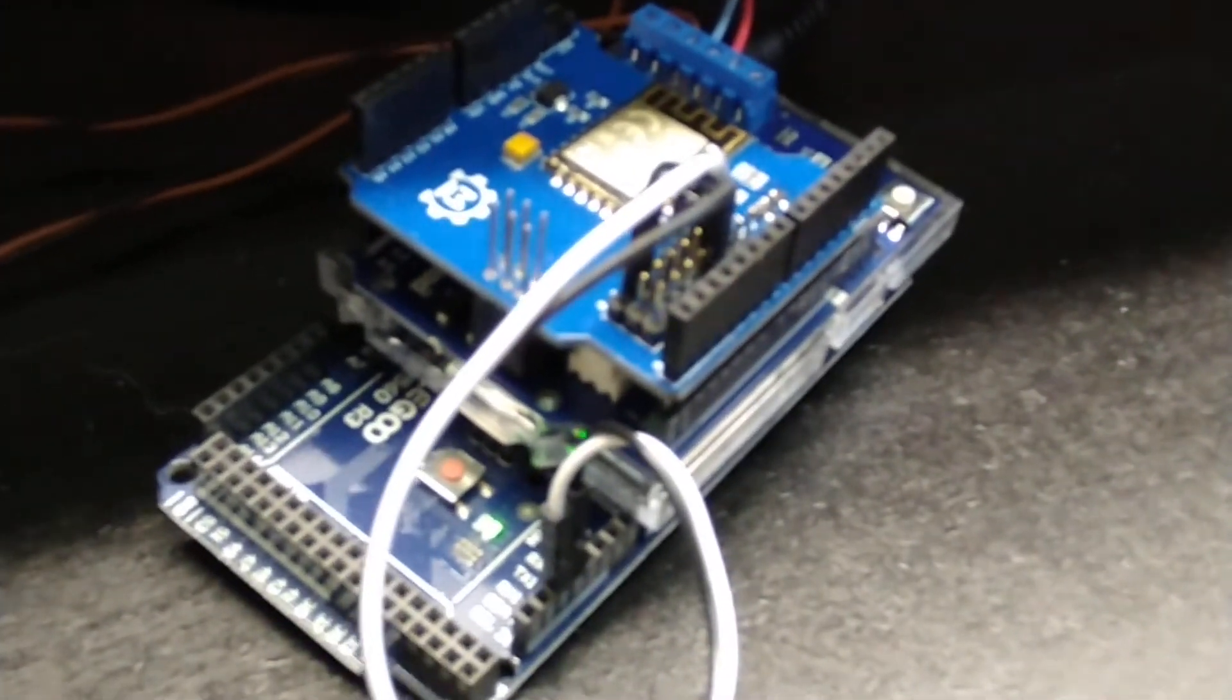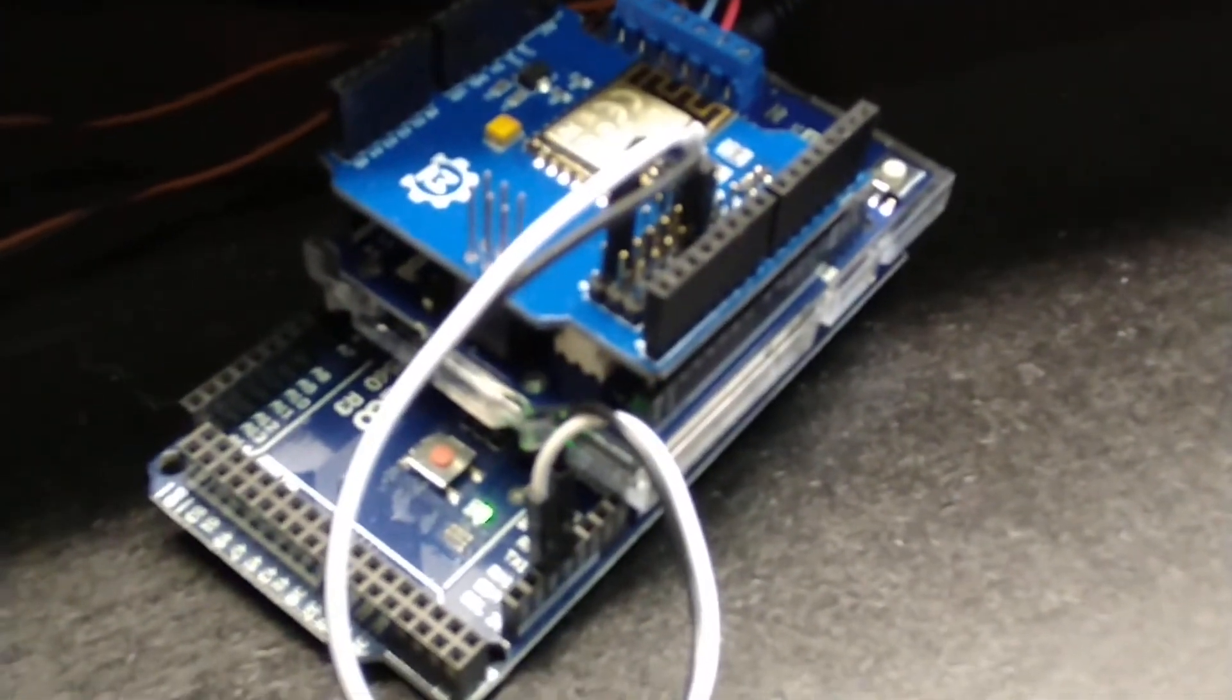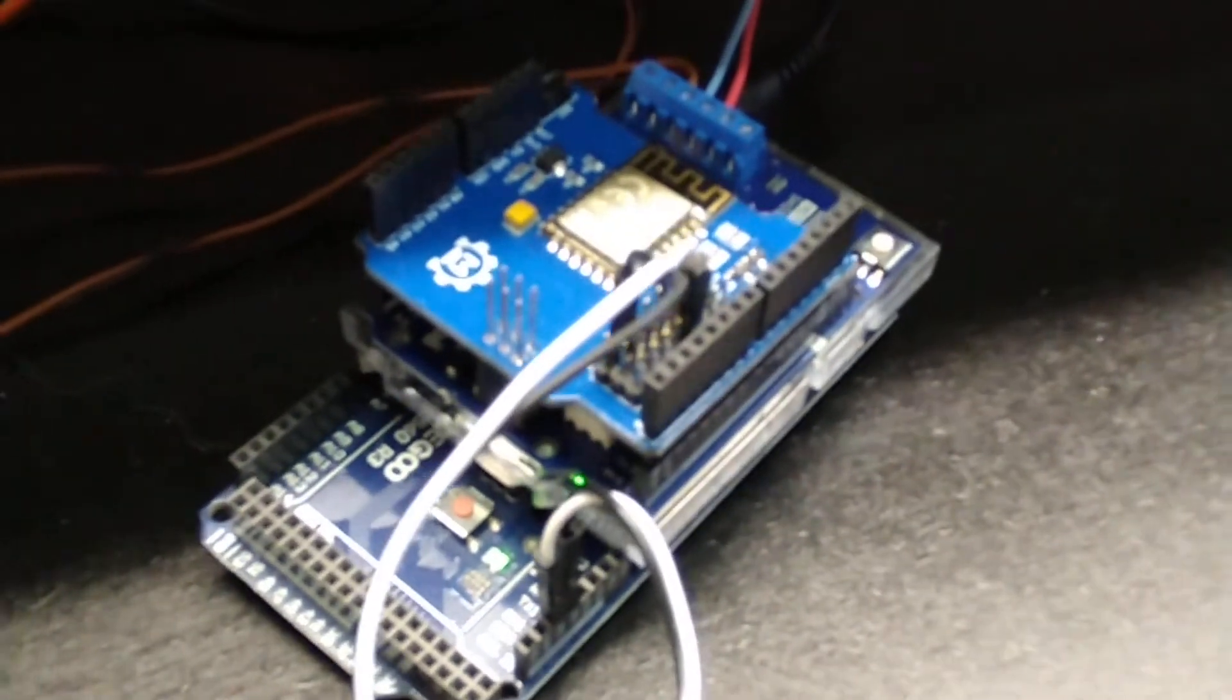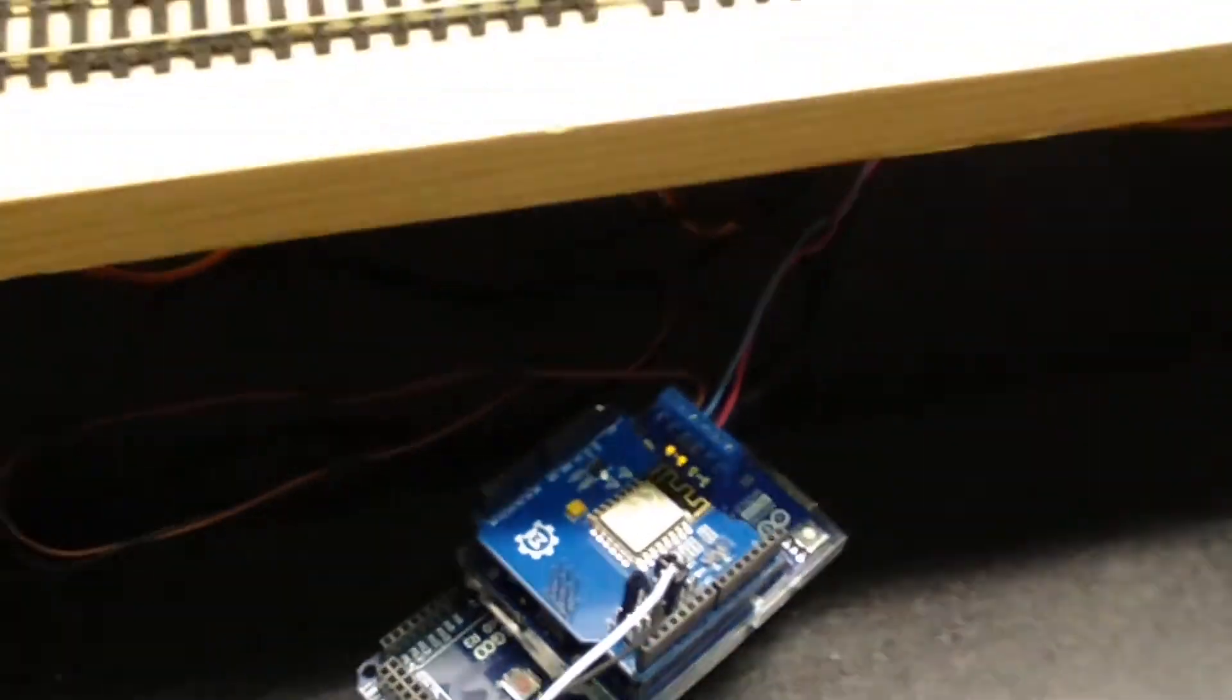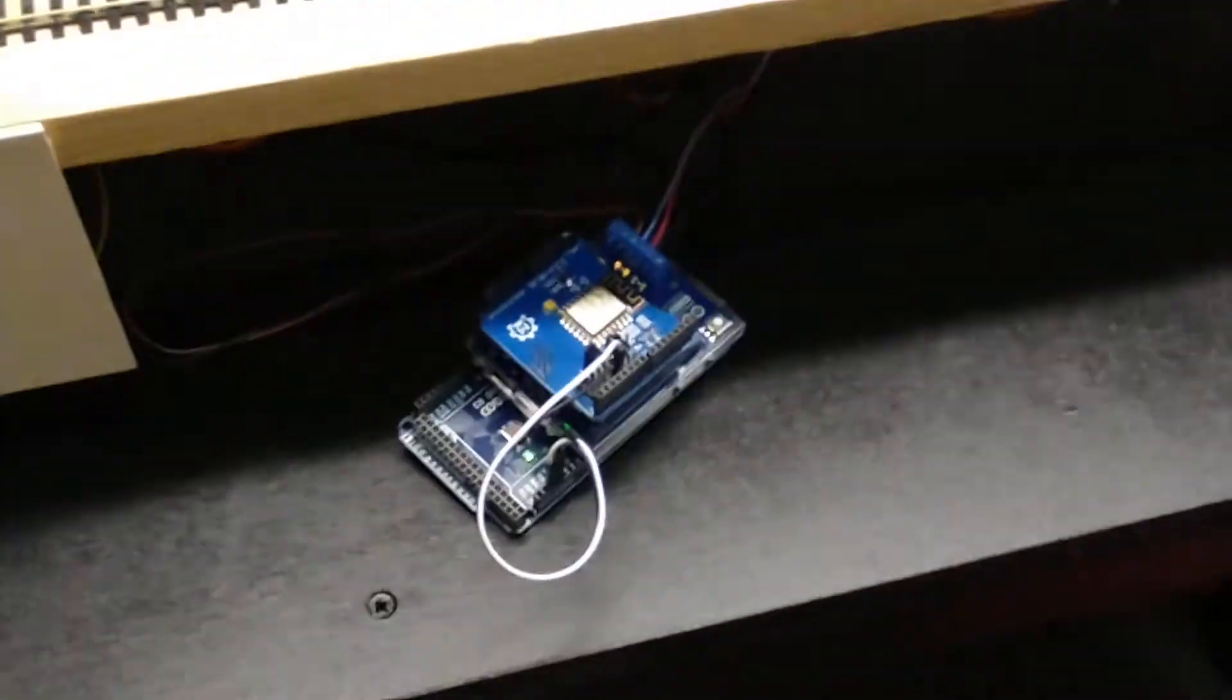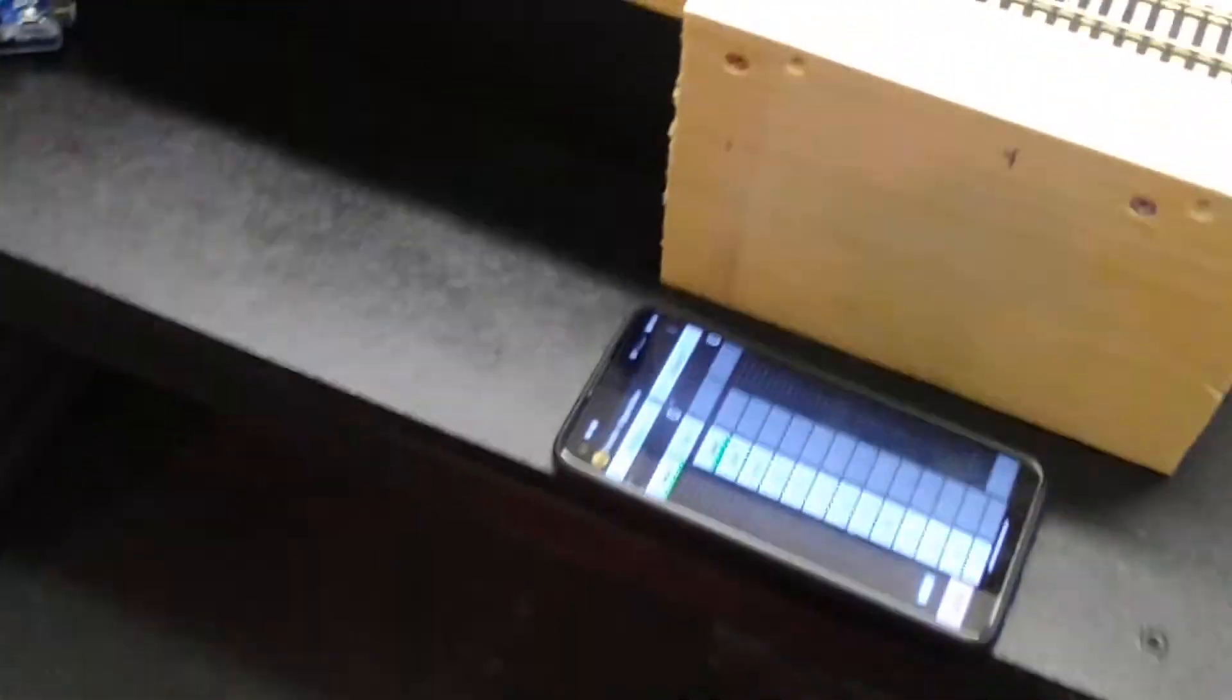And this is all done wirelessly. There's no computer - well, I guess the Arduino is a computer - but there's no laptop or anything else. It's a good thing I'm using Pat's cell phone to do this.